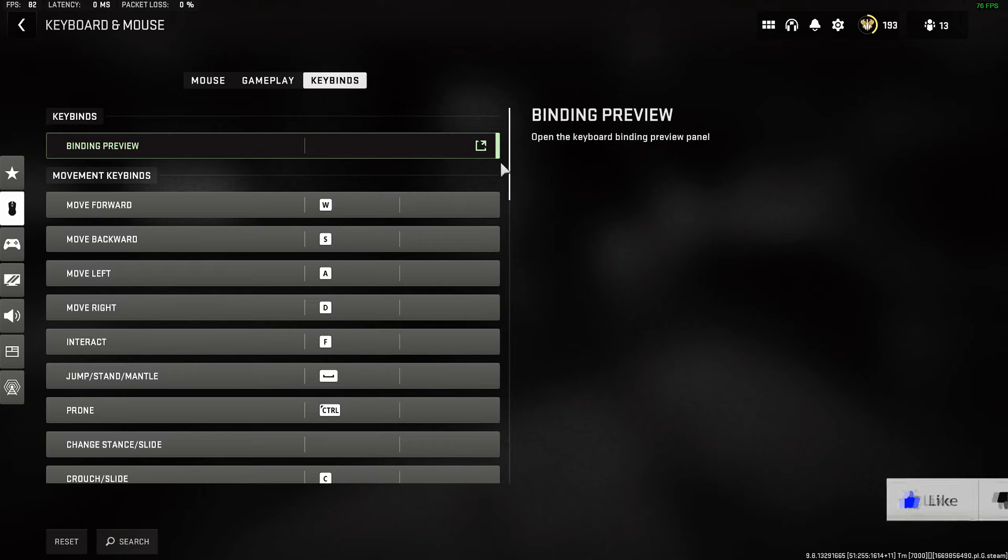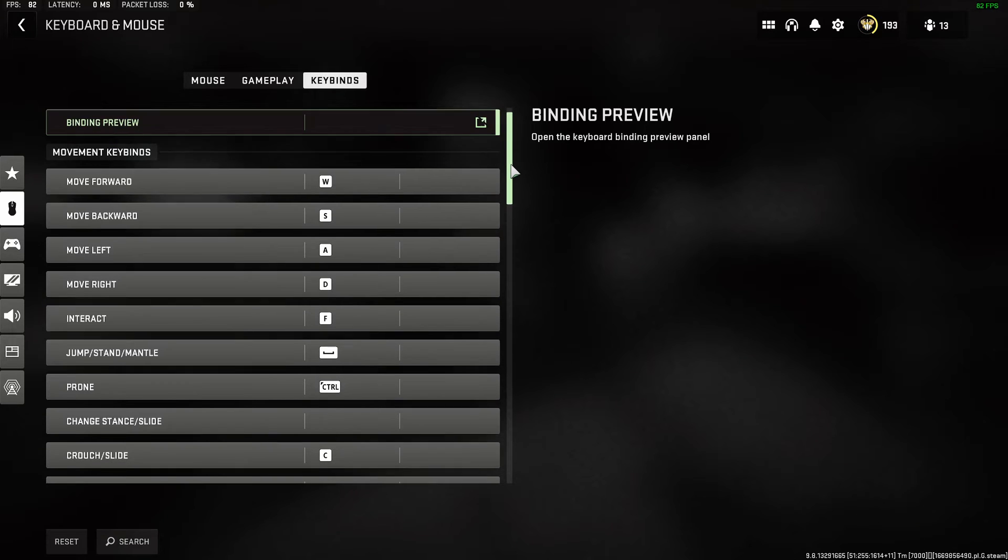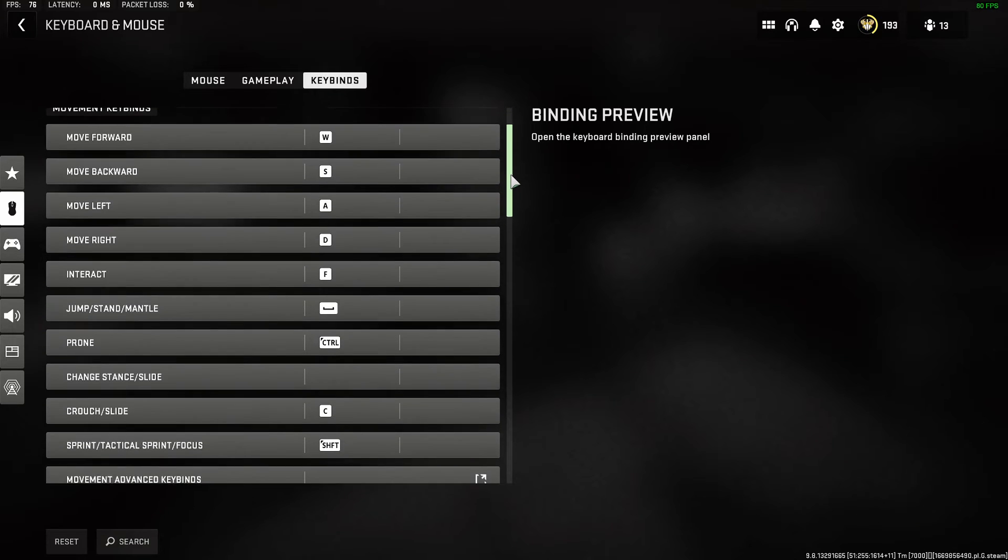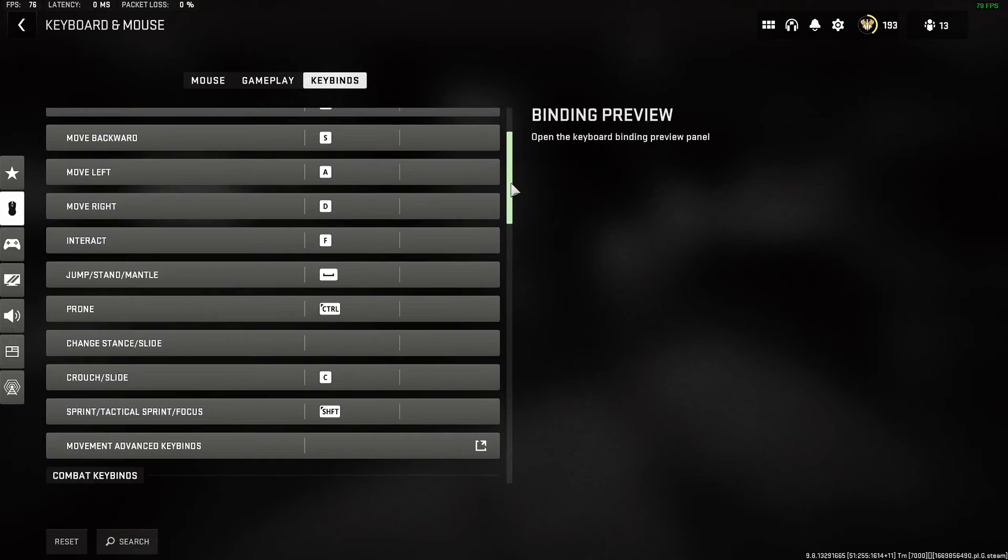Select keybinds under here, and then simply select a button you want to remap.